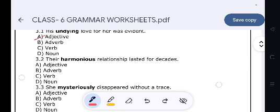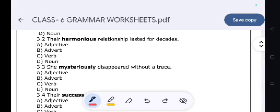'Their harmonious relationship lasted for decades.' — Adjective.